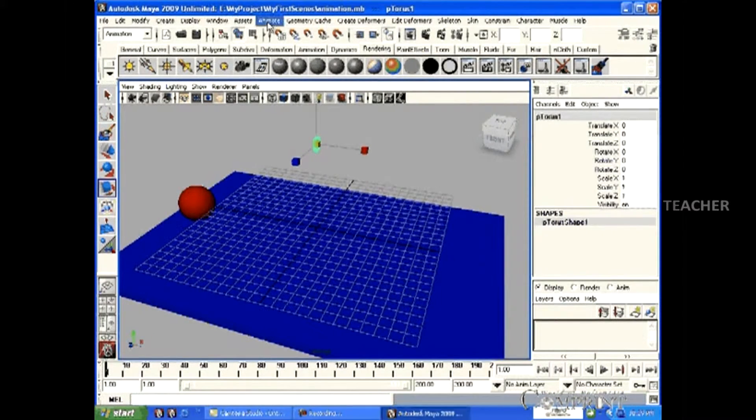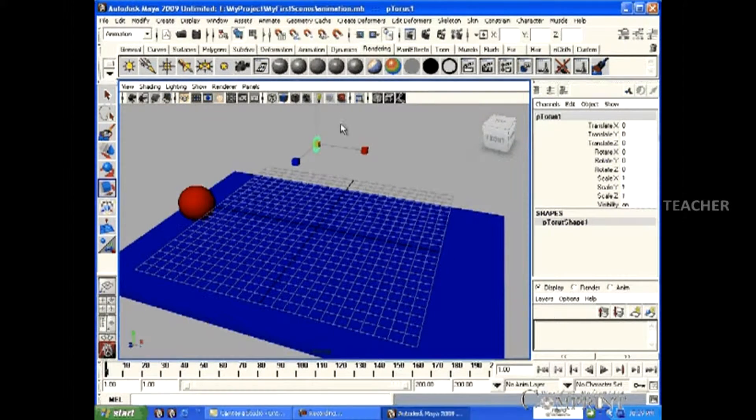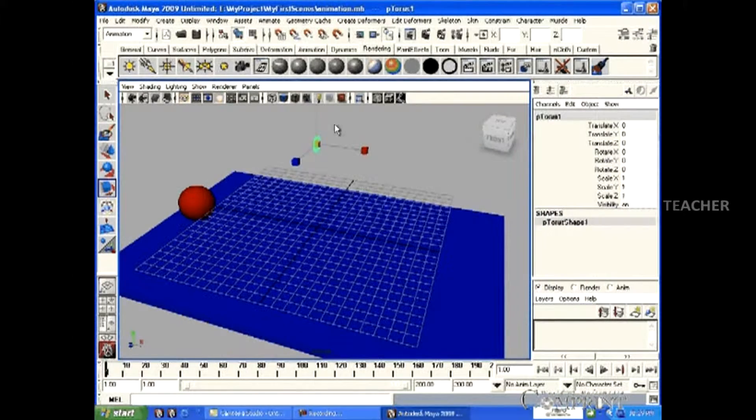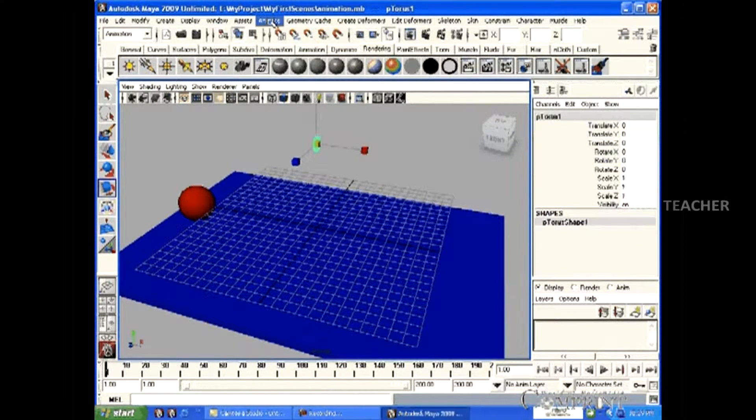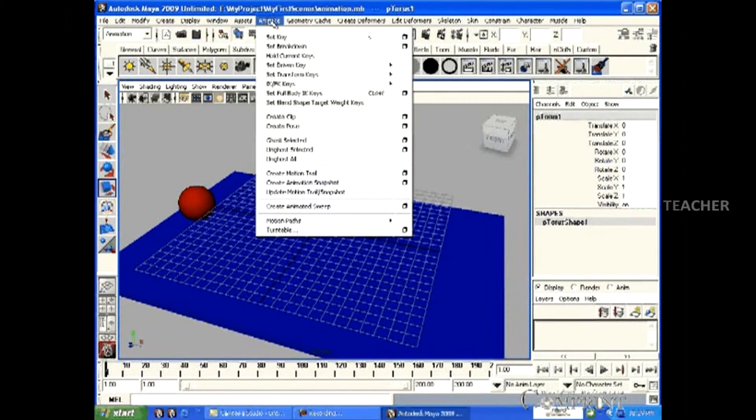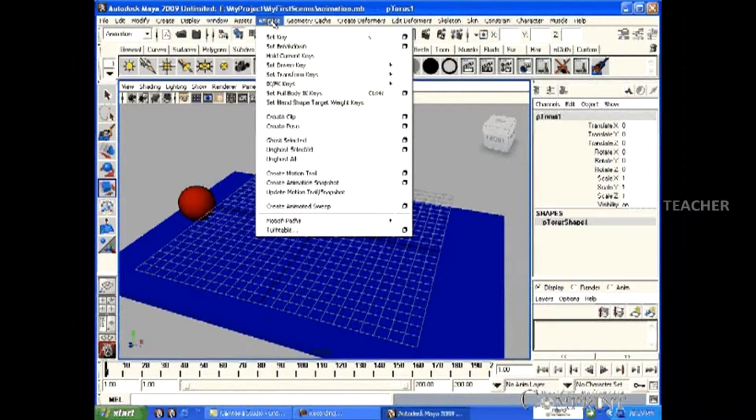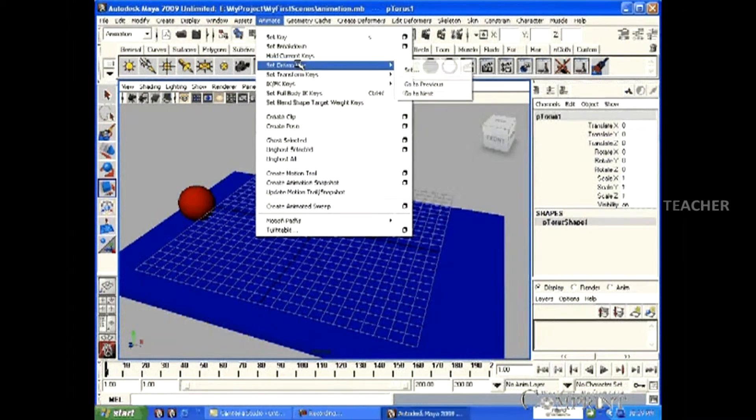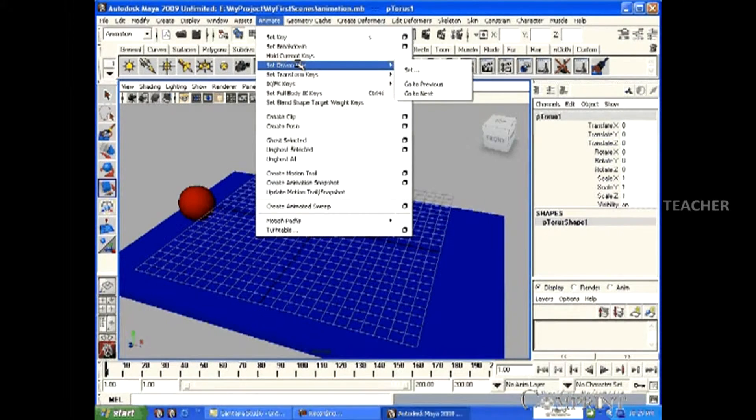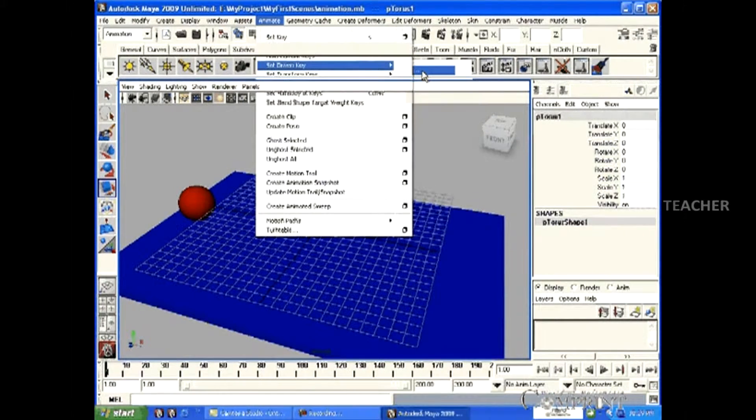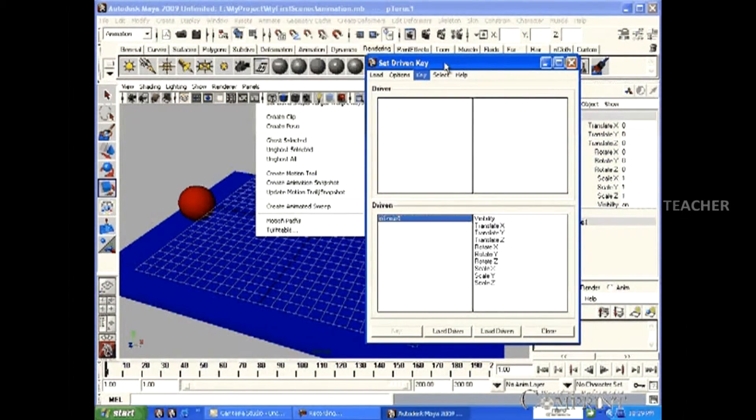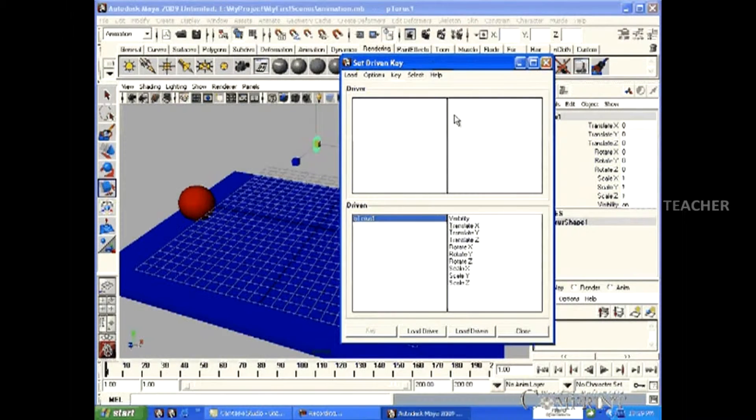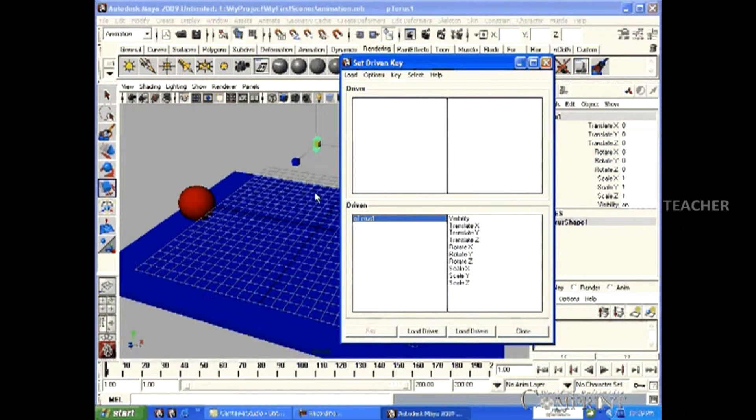To set the driver and Driven Keys, first go to the Animate menu and click on Set Driven Key. Now, the Set Driven Key attributes are displayed.